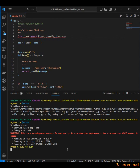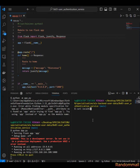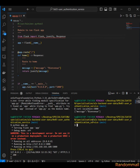Now let's try to access this route. Let me open another terminal and use curl. We are getting the right payload.